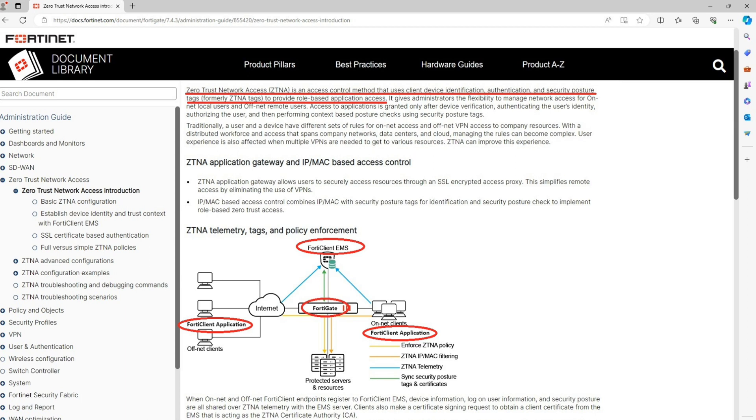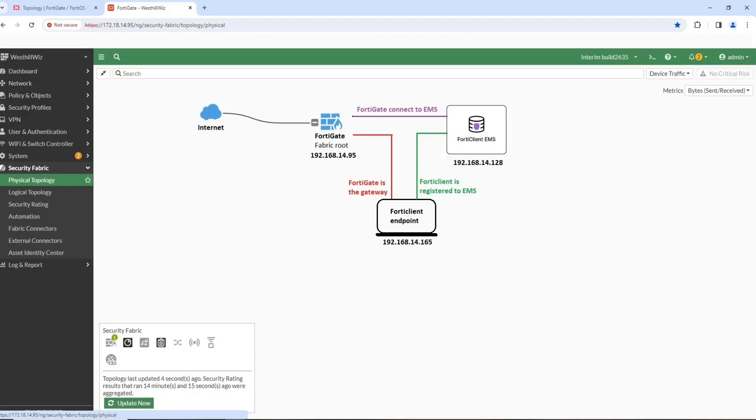The Fortinet ZTNA solution consists of three key components, including FortiClient EMS, FortiClient Application, and FortiGate serving as the application gateway.